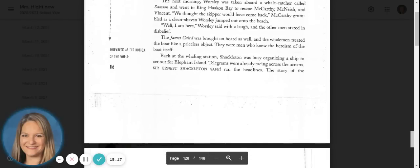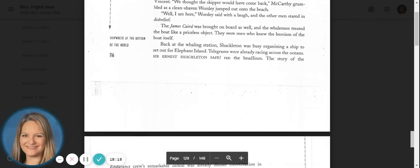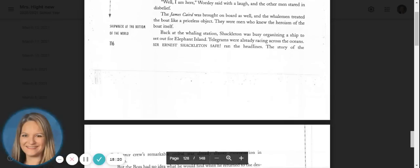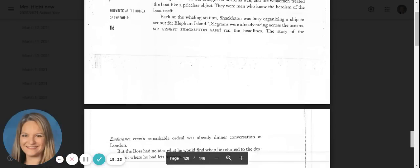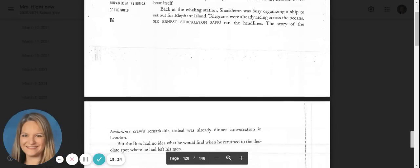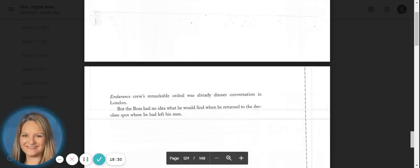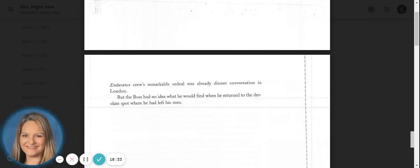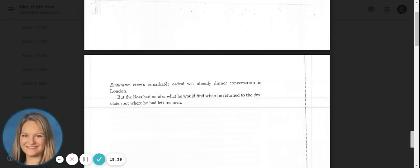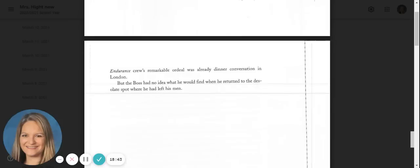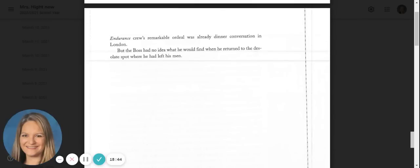Back at the whaling station, Shackleton was busy organizing a ship to set out for Elephant Island. Telegrams were already racing across the oceans. Sir Ernest Shackleton's safe ran the headlines. The story of the Endurance crew's remarkable ordeal was already dinner conversation in London. But the boss had no idea what he would find when he returned to the desolate spot where he left his men.